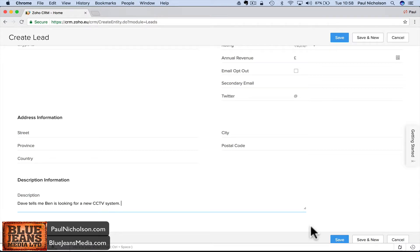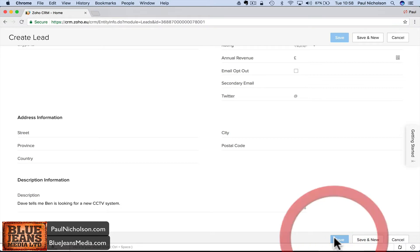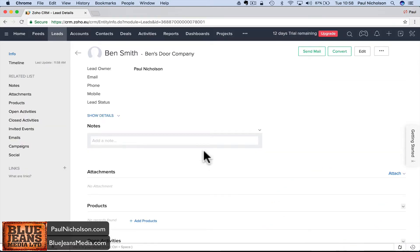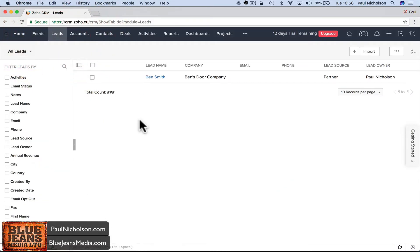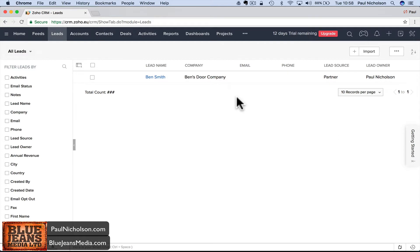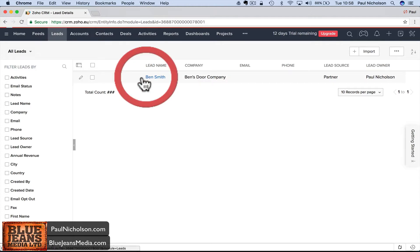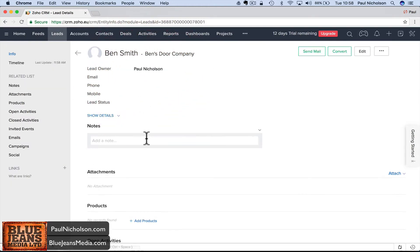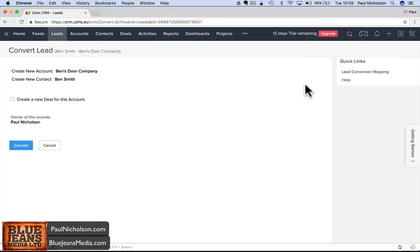At the bottom you put 'Dave tells me Ben is looking for a new CCTV system' and save. That's a lead. It's a grapevine thing, a maybe. Leads will just sit there until you convert them to deals.